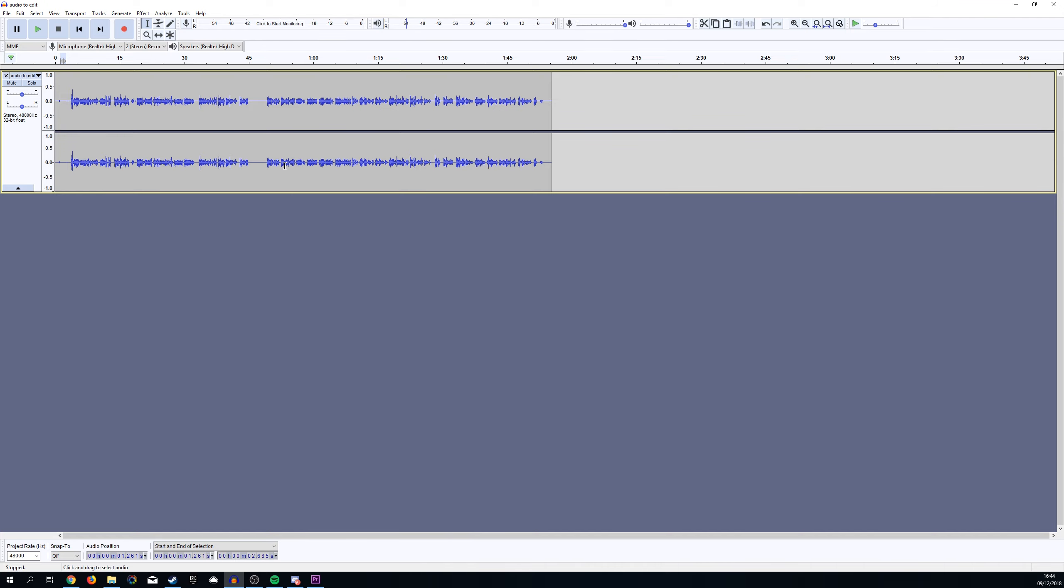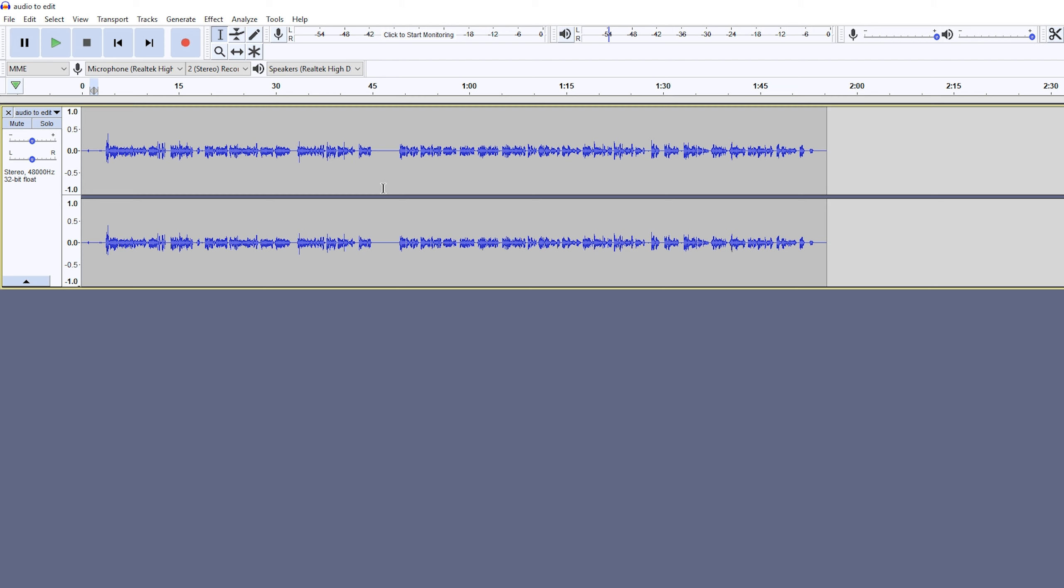The first thing you want to do is bring whatever audio track you need into Audacity. What I would recommend is having a couple seconds of silence in your track where you don't talk, so we can isolate the background noise.